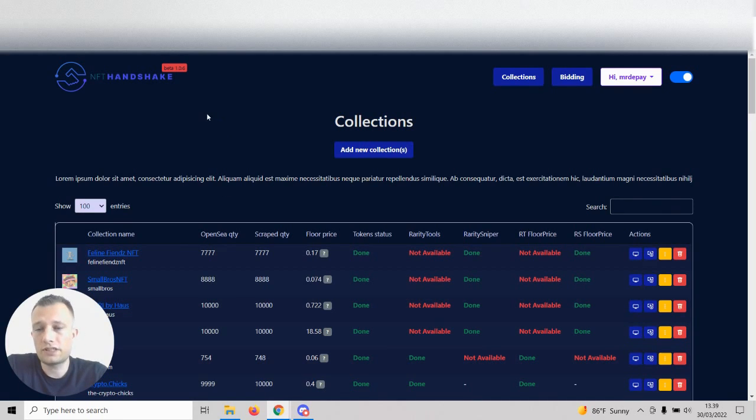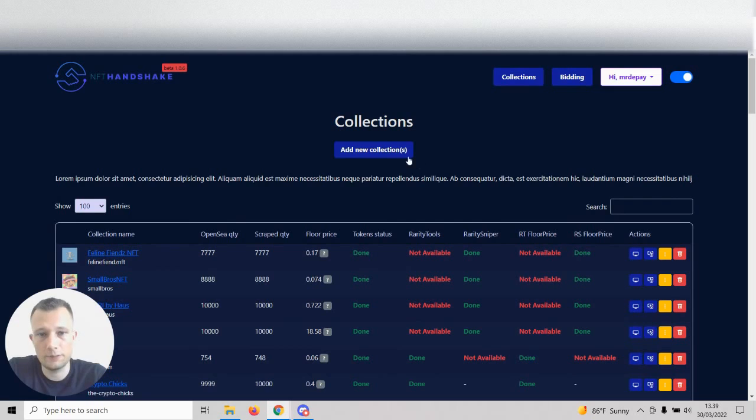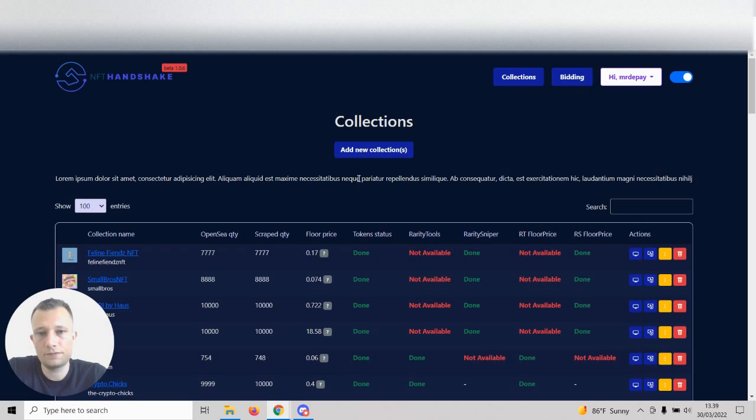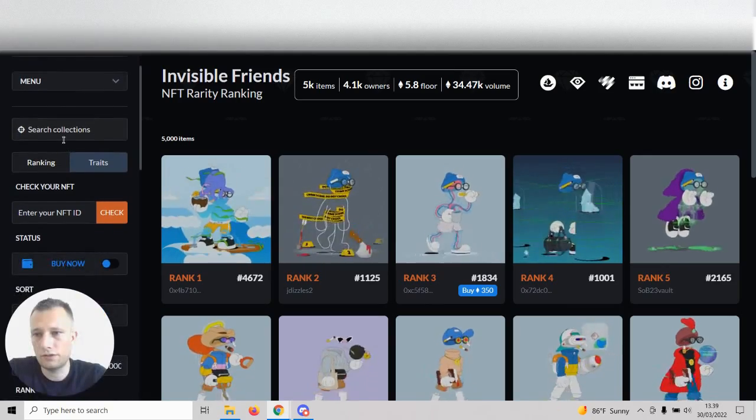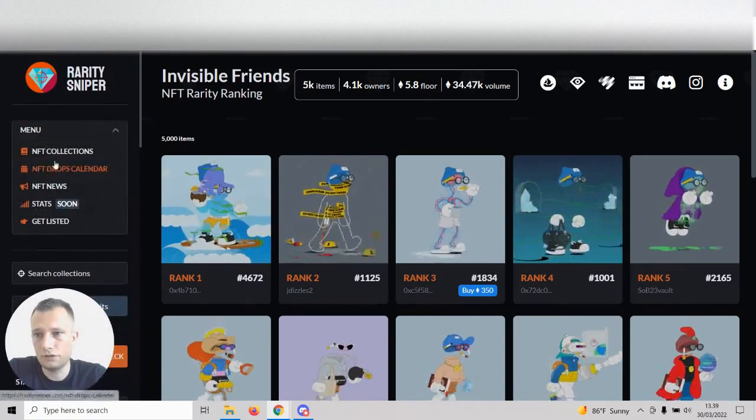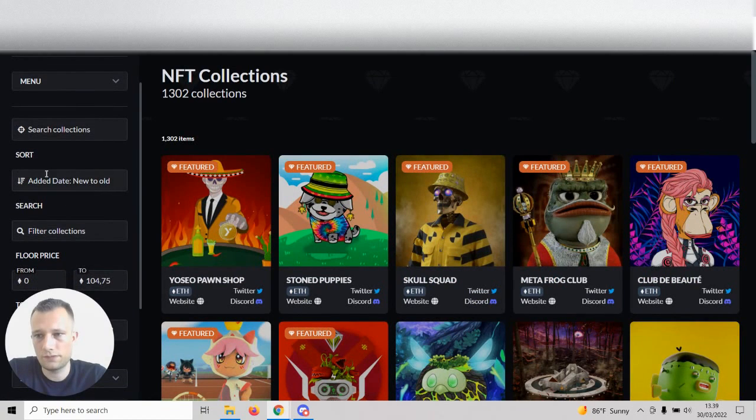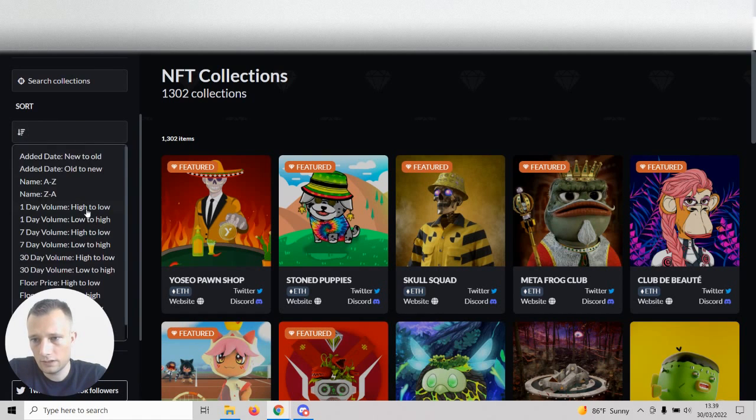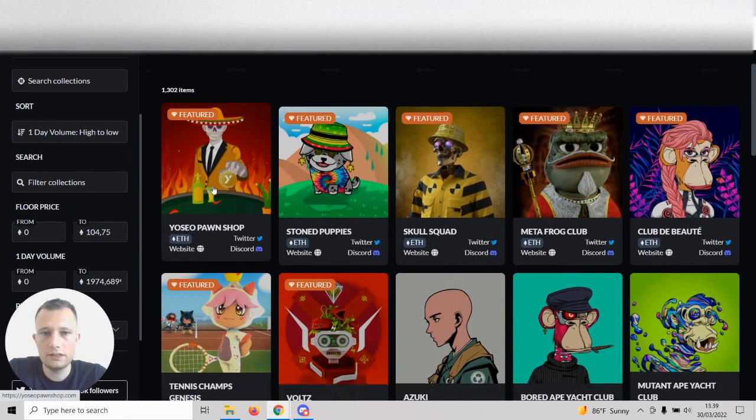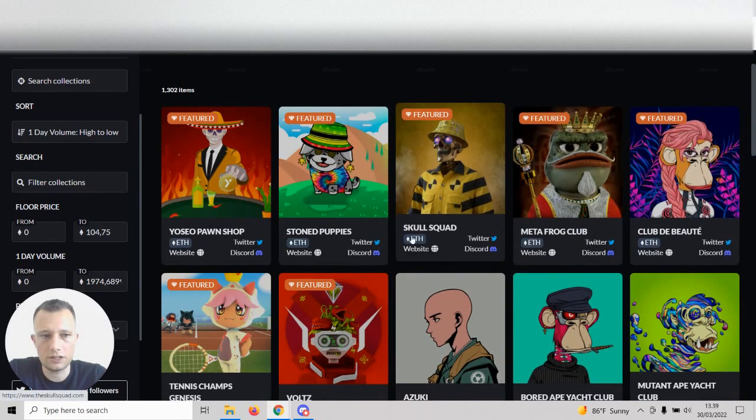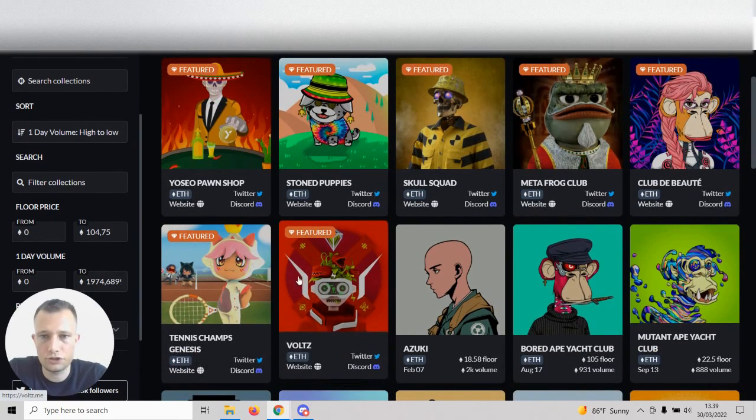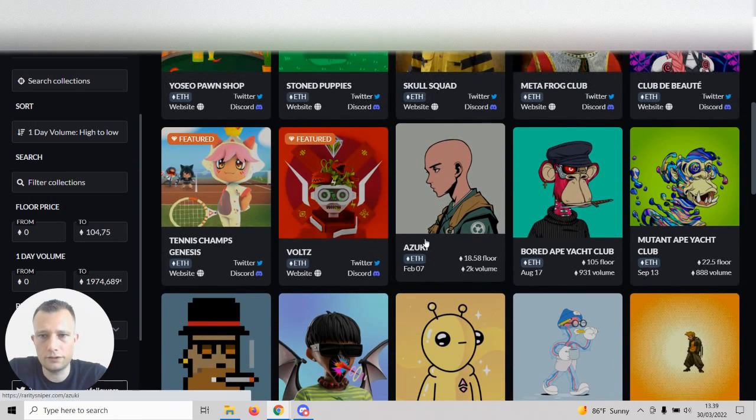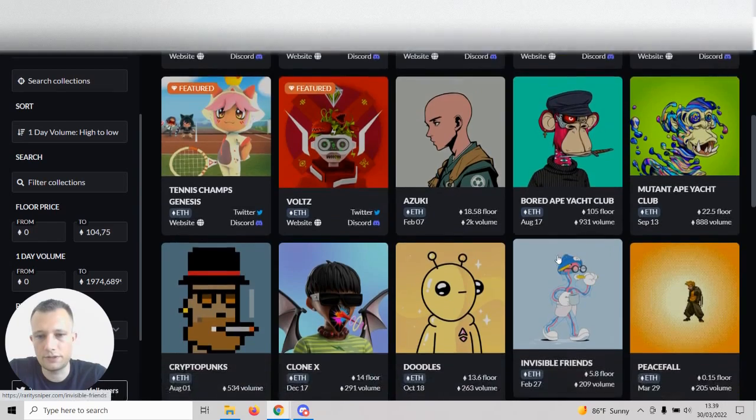The first tactic I want to show you with RaritySniper, which we just implemented about a week ago. This is a test server for NFT Handshake that I'm on right now. The first thing you're going to do is navigate to the website and go under menu, go under NFT collections, and then use the sort filter and go to one day volume high to low.